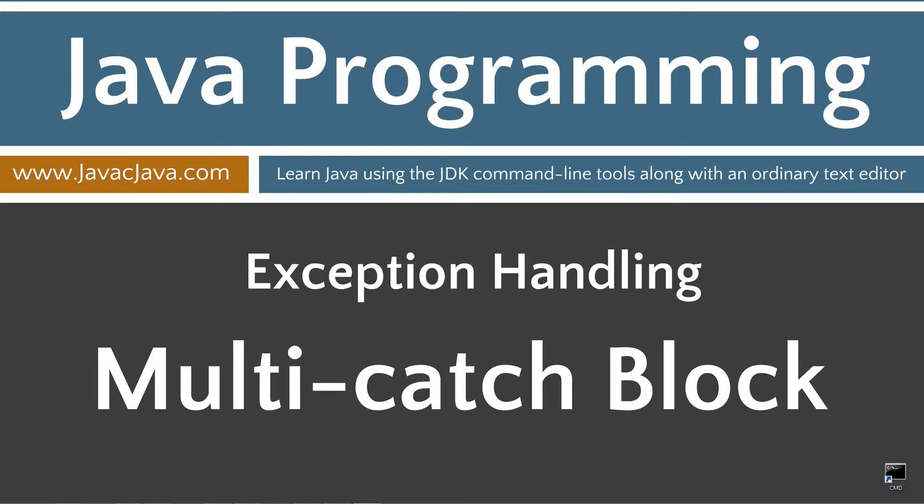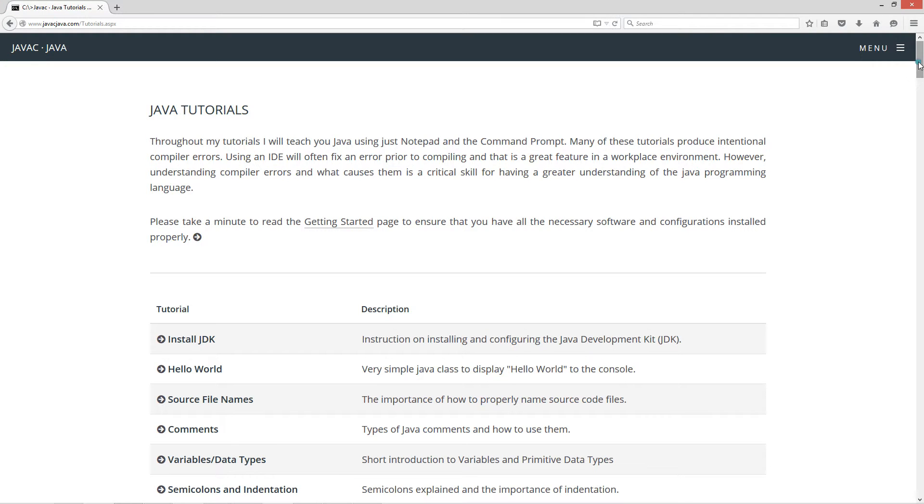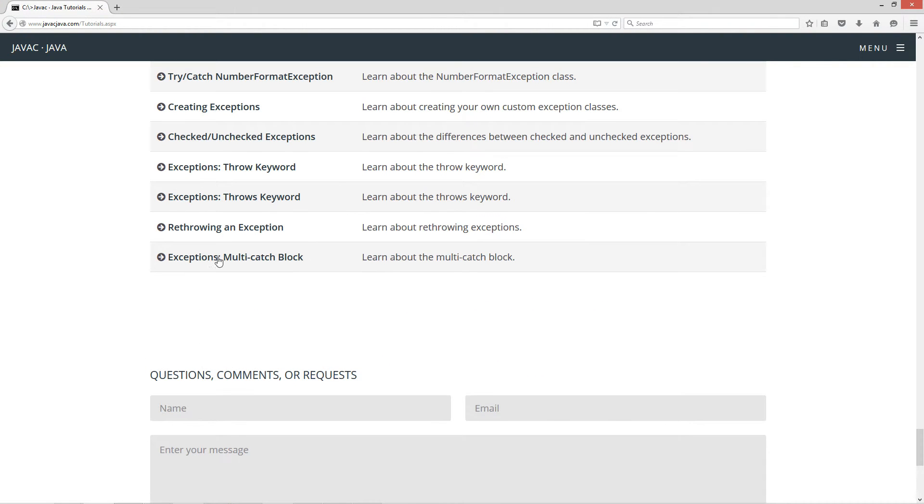This tutorial is about a multi-catch block. I'm going to open up my web browser to my website, javacjava.com. I'm going to scroll all the way down here to the exceptions multi-catch block.